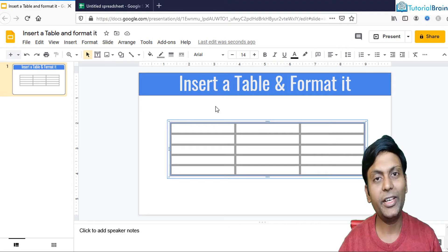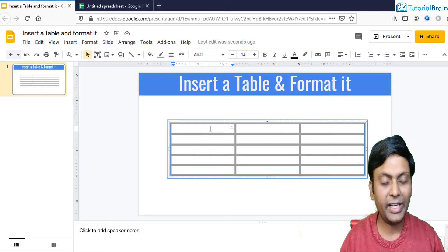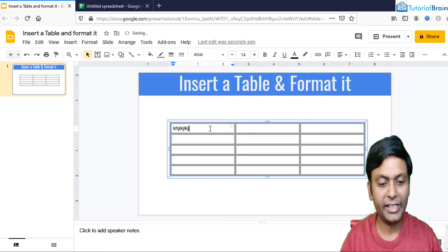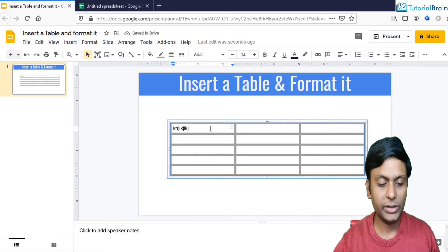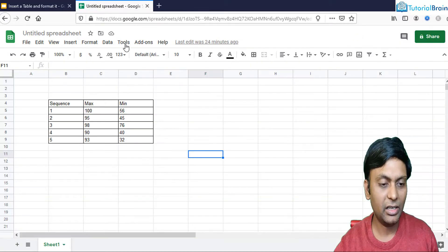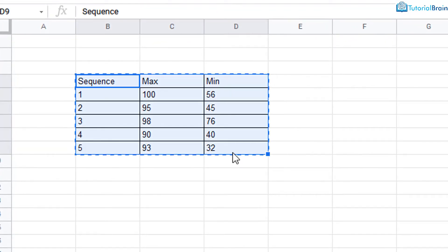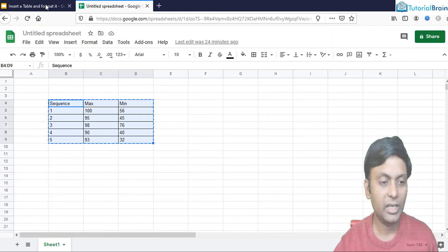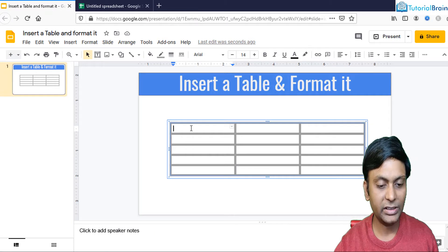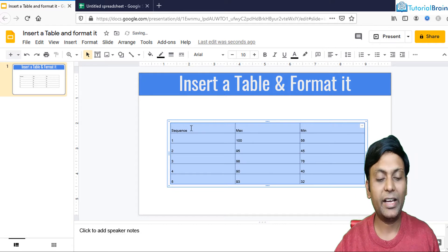To add content to a particular cell, just go inside the cell and you can write any data. Alternatively, you can go to your Google Sheets and insert the data into Google Slides. Let's say I have data there — I'll just copy it with Ctrl+C on Windows or Command+C on Mac. Then come to Google Slides and give Ctrl+V on Windows or Command+V on Mac.